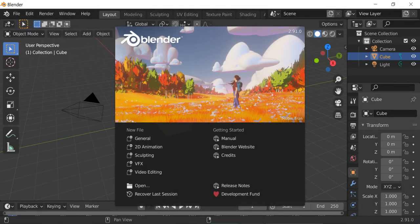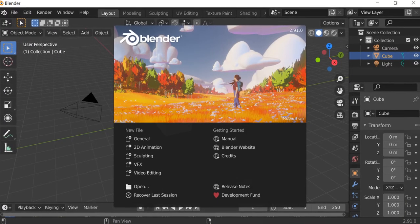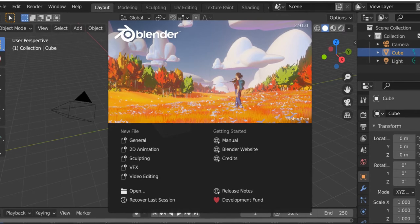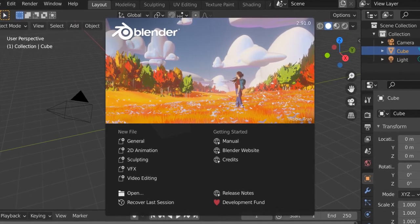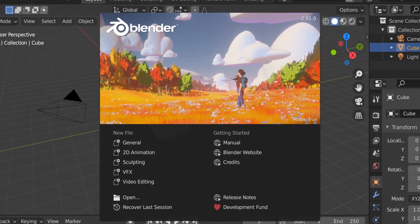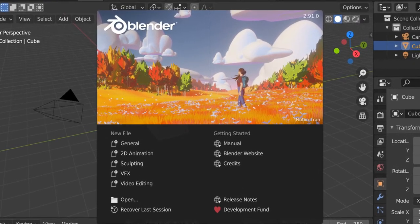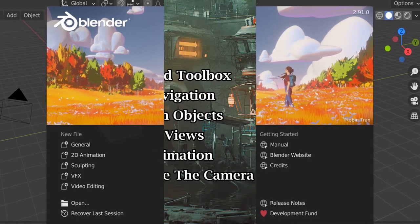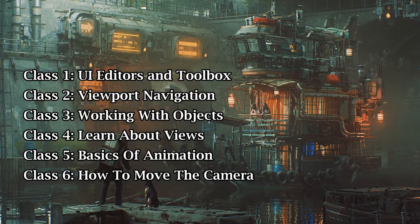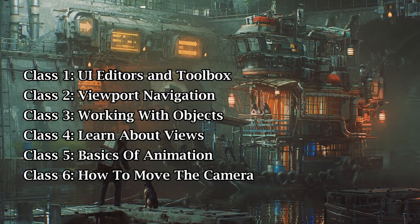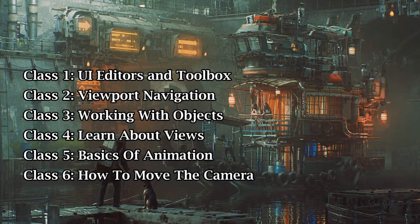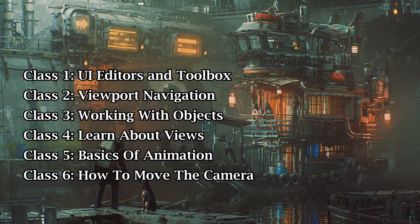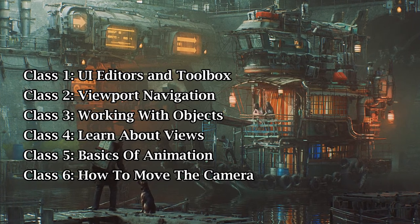Welcome to the Foundation course on Blender. If you are completely new to Blender, this course is suitable for you. We will cover all the basics from scratch. This complete course is divided into 12 classes. In the first 6 classes, you will learn some basic steps to work in Blender software.